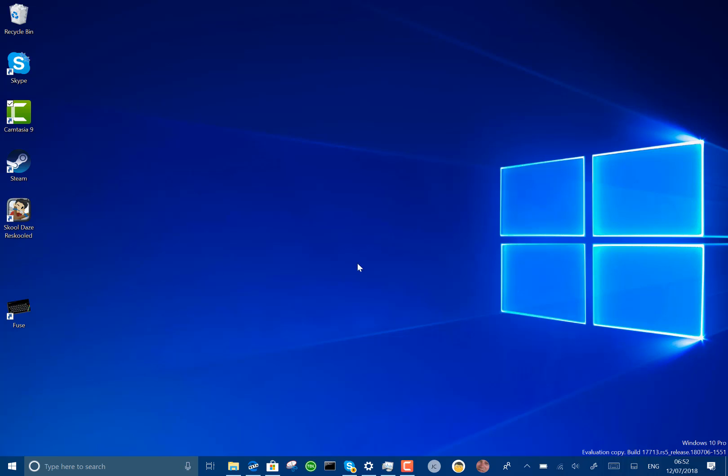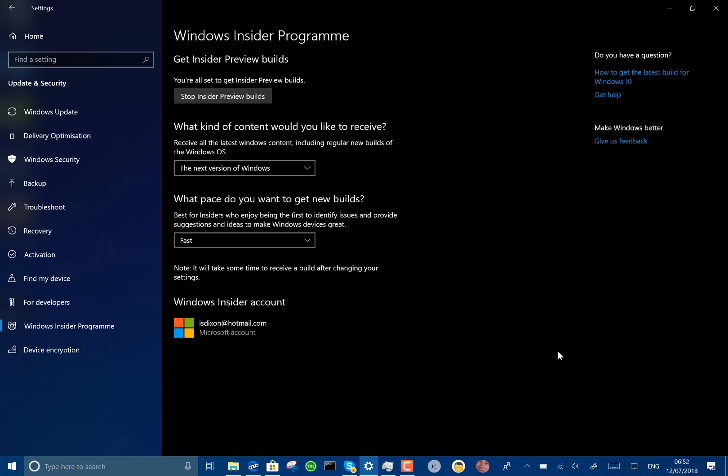The first one is there is a reset of the skip ahead option. So if you go into the Windows Insider settings here you'll see there's no skip ahead option anymore. They took that out and said that they are going to reset that completely so they'll open it up again at some point in the future, but currently there is no skip ahead so all builds are from Redstone 5 and you've either got fast, slow, or release preview.